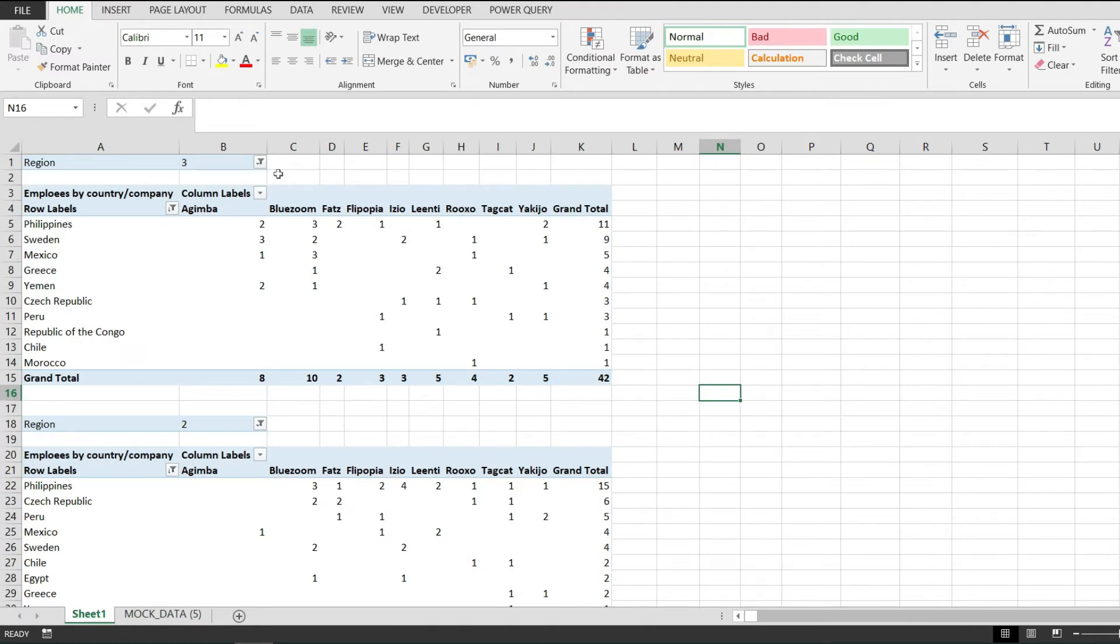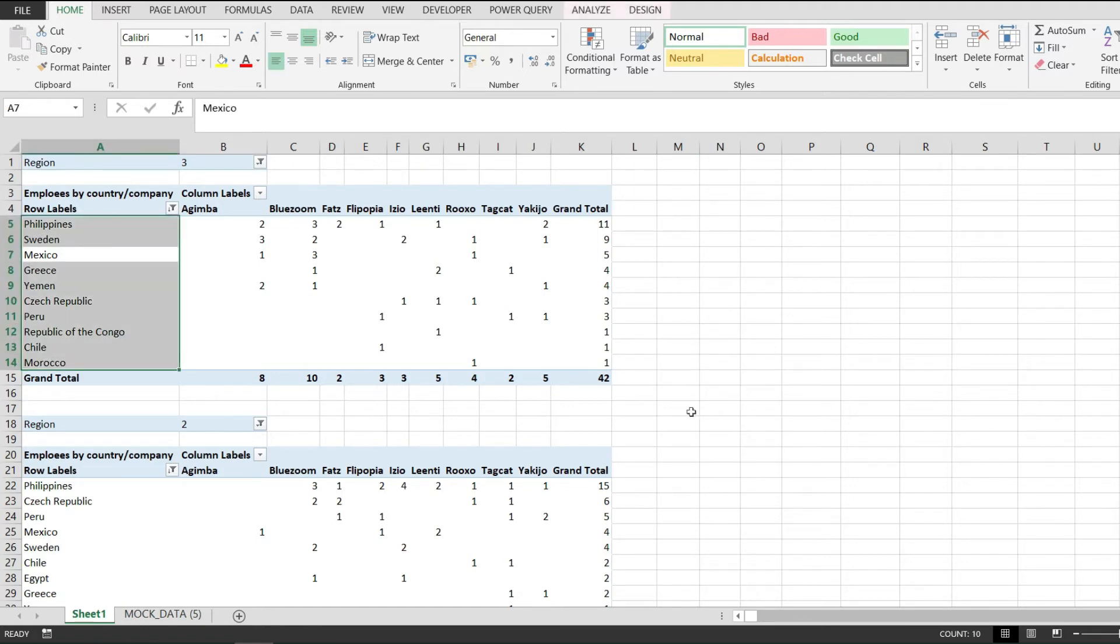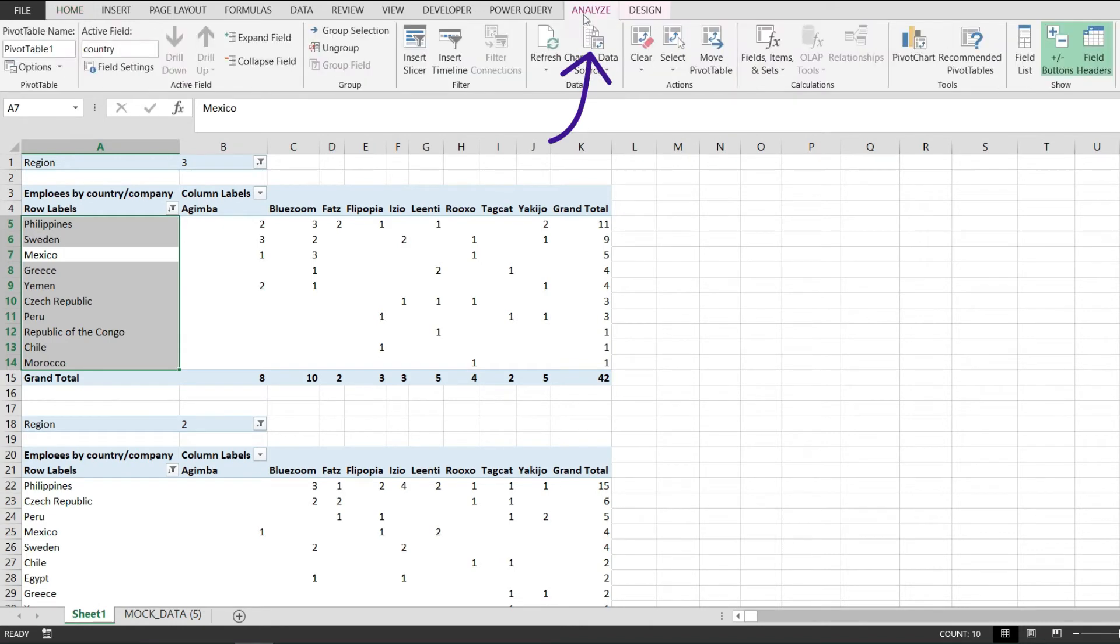Now the safest way and the simplest one to do that is to click anywhere in the pivot table and then go to the analyze tab that will be enabled after you click on the pivot table, and from here,